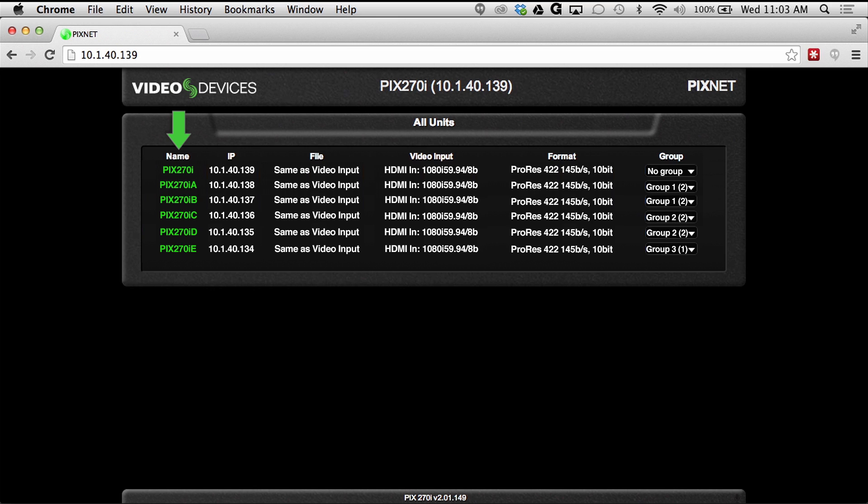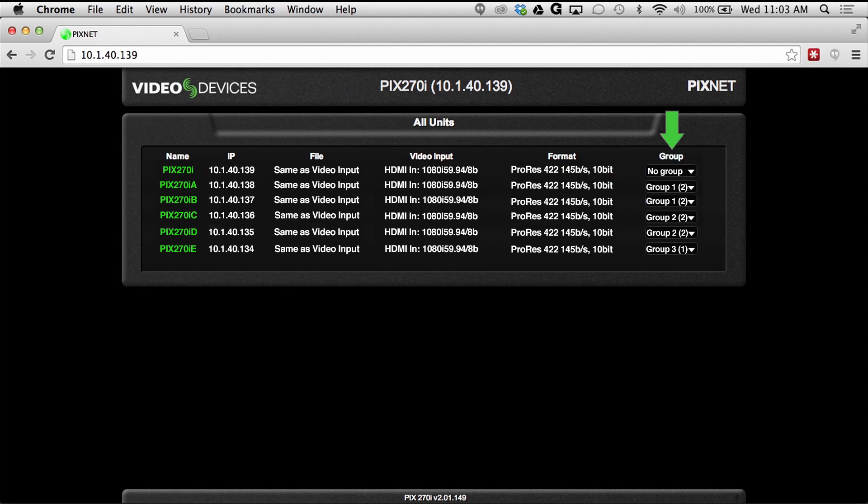Each unit's name, IP address, file type, video input settings, record format, and group information are all visible from this screen.